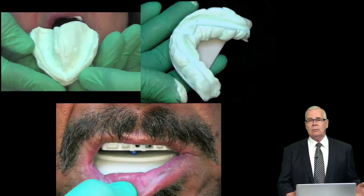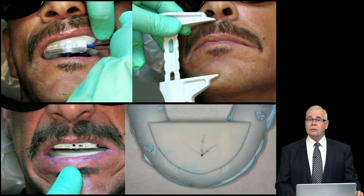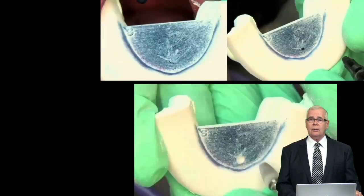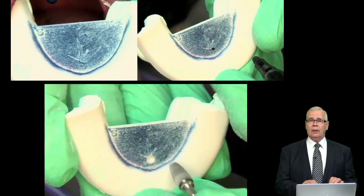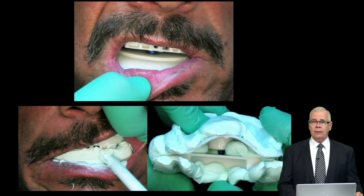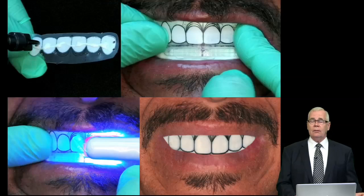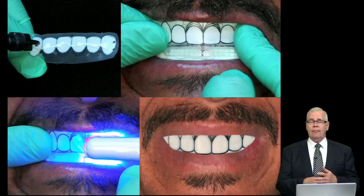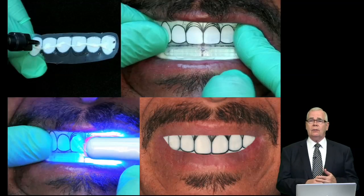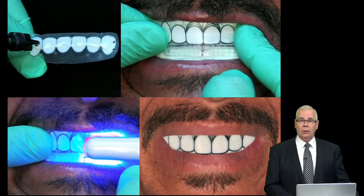We use these to make partial arch impressions, and then the apex of the gothic arch tracing shows us where centric occlusion is located. We then affix a template to the lip support flange and light polymerize it in position, and then we can do a wax trial placement all in one appointment.